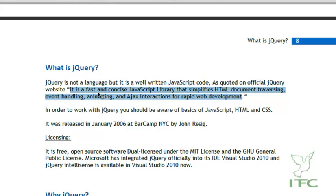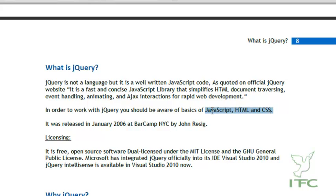In order to work with jQuery you should be aware of the basics of JavaScript, HTML, and CSS. If you are not aware of these three things, please go back and learn them first, because that is very important in order to understand how jQuery works.